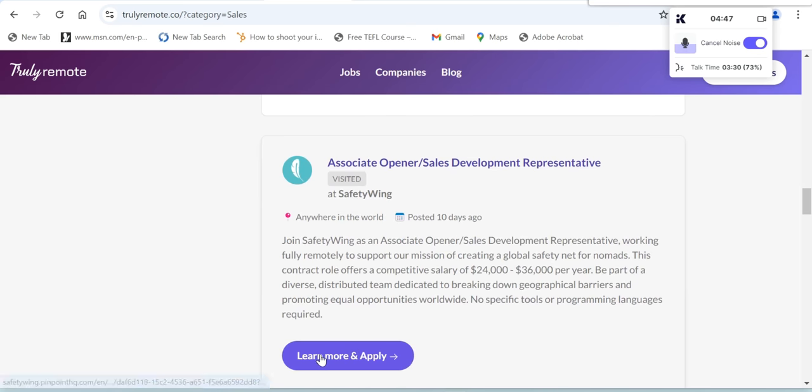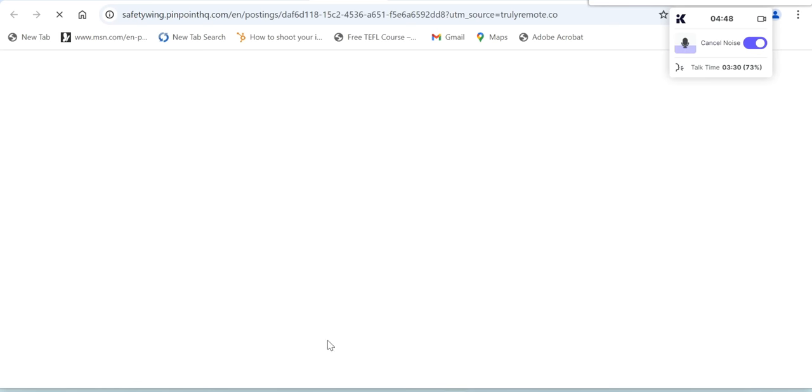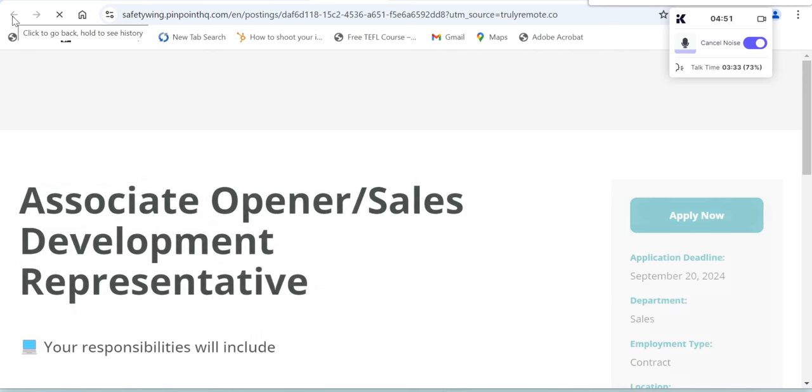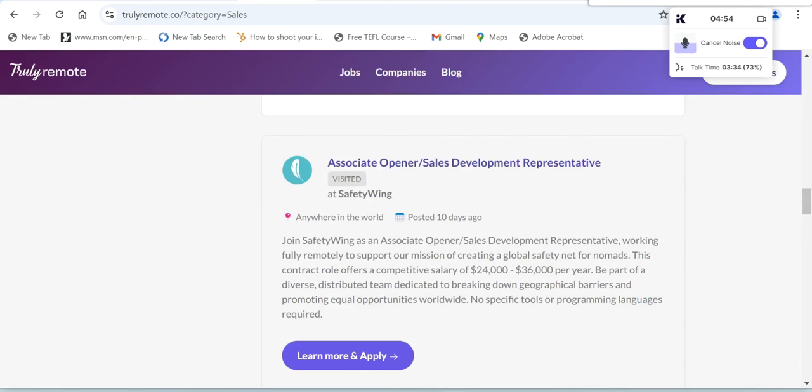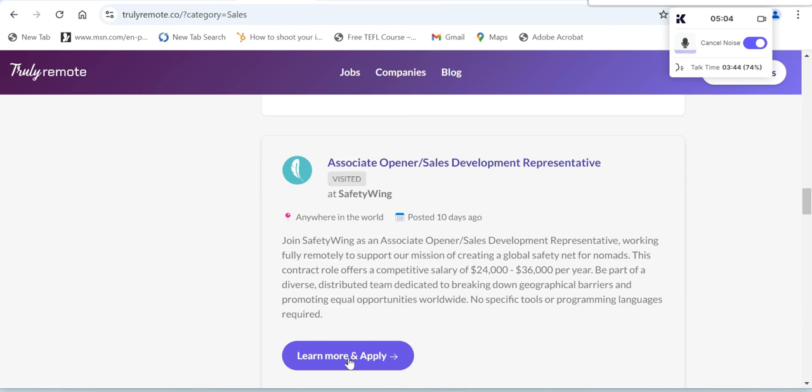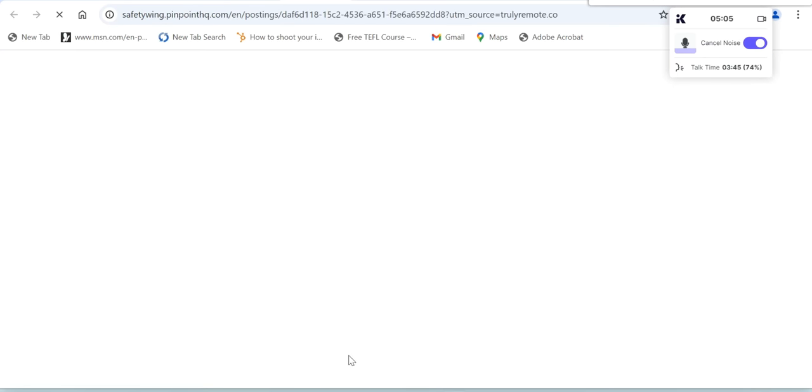Let's click this one if you want to apply. Before that, let's look at the salary. The salary for this one is between $24,000 up to $36,000 US dollars per year.